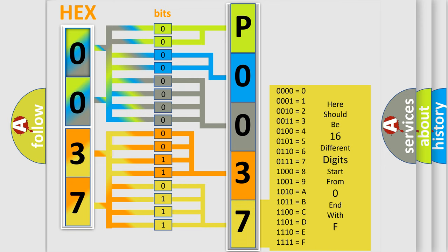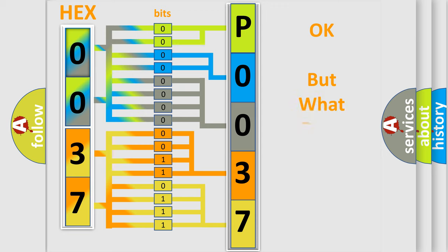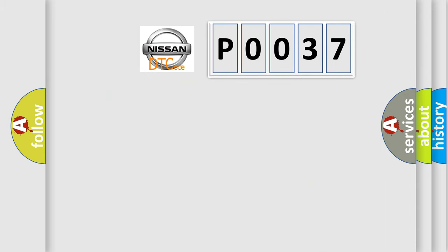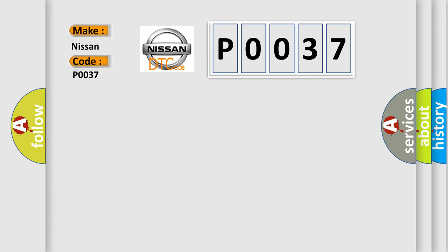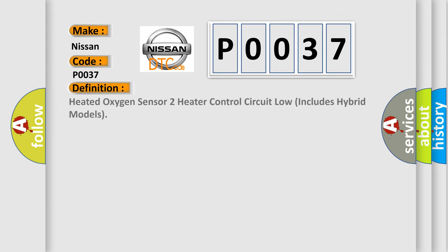We now know in what way the diagnostic tool translates the received information into a more comprehensible format. The number itself does not make sense to us if we cannot assign information about what it actually expresses. So, what does the diagnostic trouble code P0037 interpret specifically for Nissan car manufacturers?